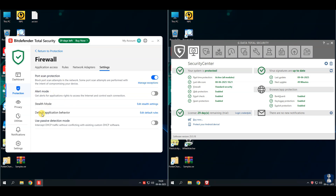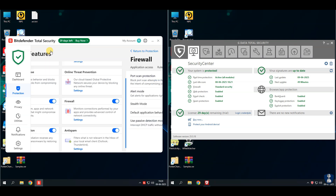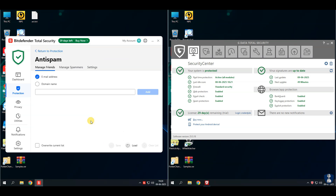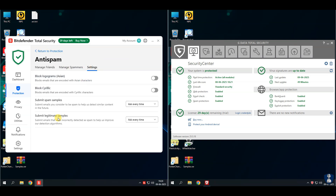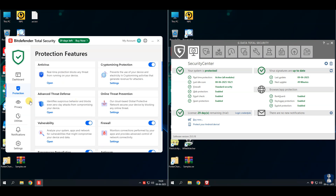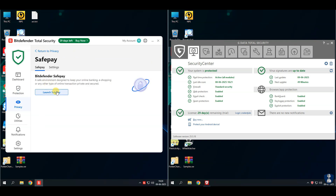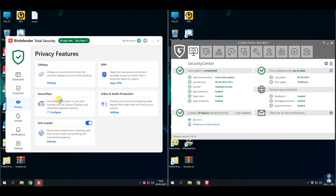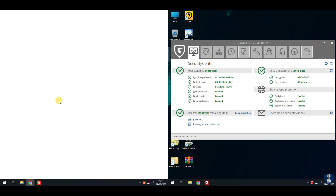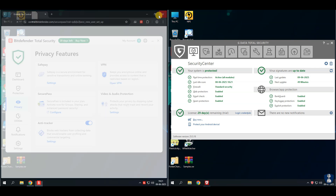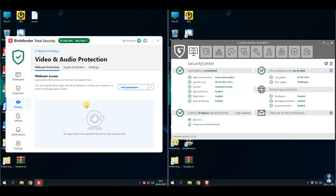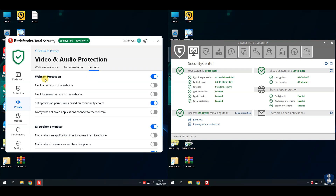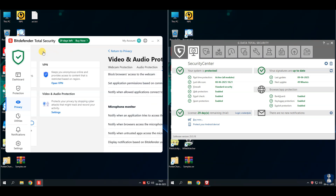VPN is included but limited — free VPN up to 200 megabytes per day. Parental controls to manage kids' online activities. Anti-theft feature to locate, lock, or wipe lost devices on Windows and Android. Firewall security feature for strong two-way firewall control. Password manager to manage and autofill passwords securely. Profiles mode to adjust system performance based on your activities such as work, gaming, etc.